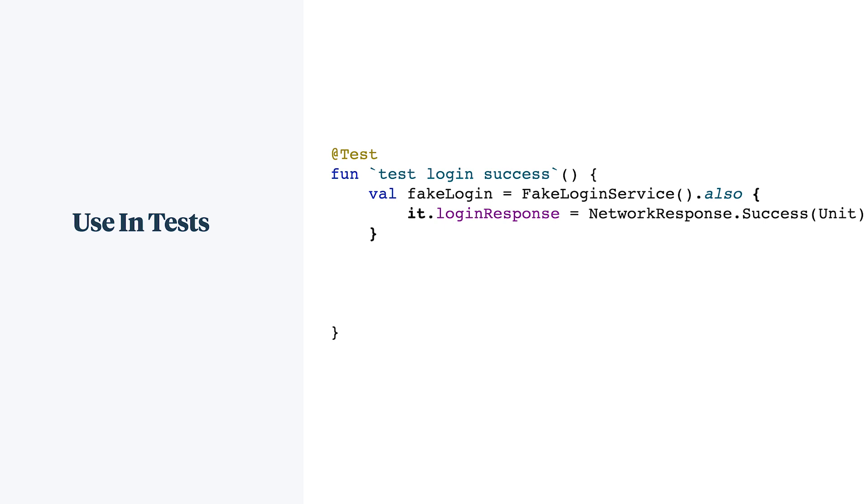So time to write a test. Again, we'll check that the view model correctly calls the login service. So instantiate your fake, set any values required for your case. In our case here, it's a successful response. Pass it into the class under test, just like you would with a mock.